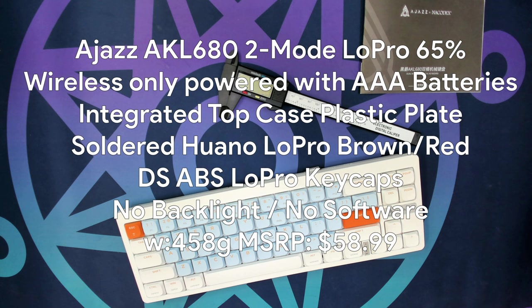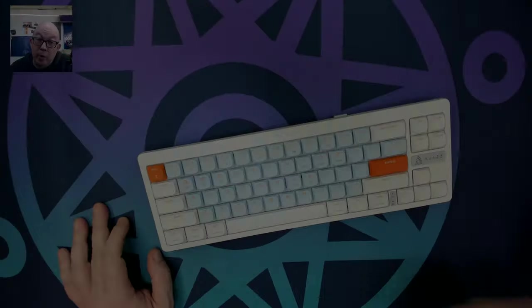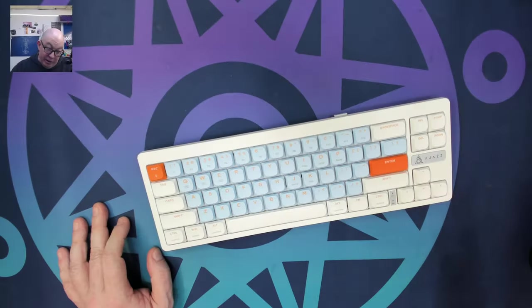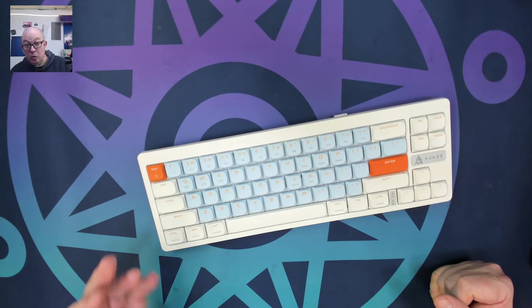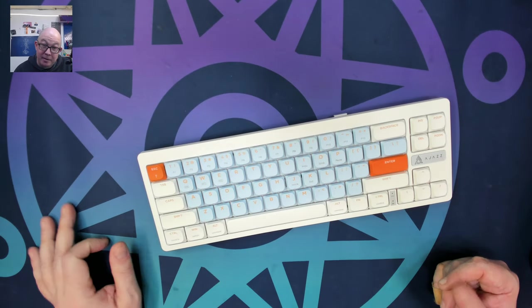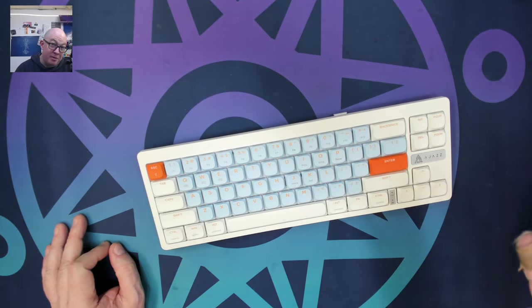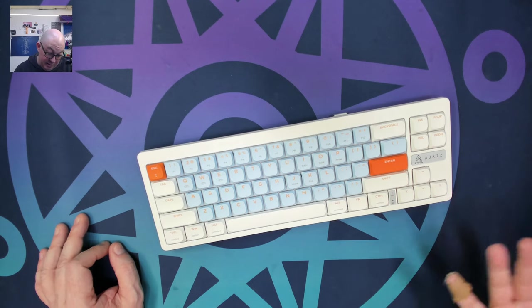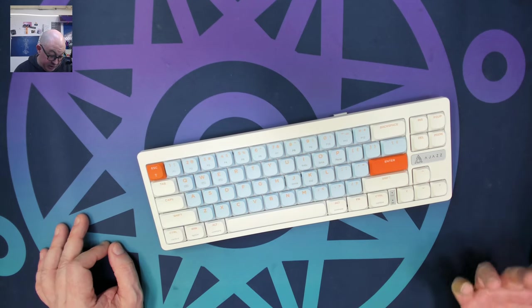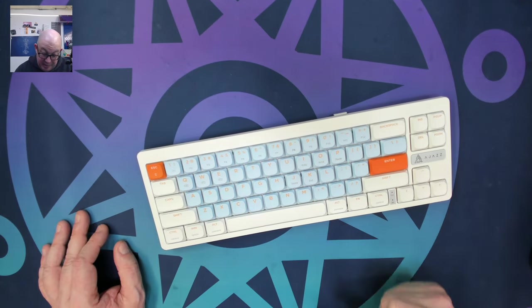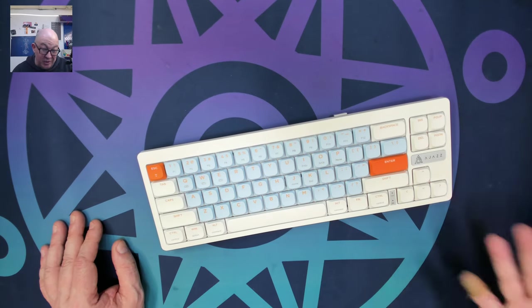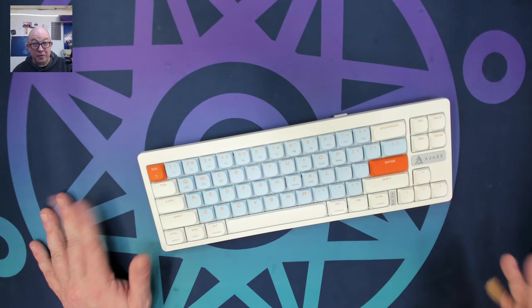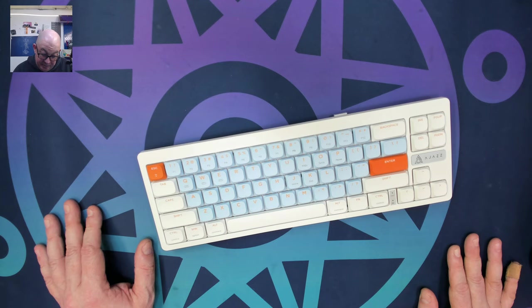This keyboard MSRP is for $58.99 from whatgeek.com. So I want to thank whatgeek for sending me out this keyboard to take a look at it. Now, there is a 13% off coupon on their site, which would basically take about $8 off. So it would bring this down to roughly $50 before shipping and taxes.